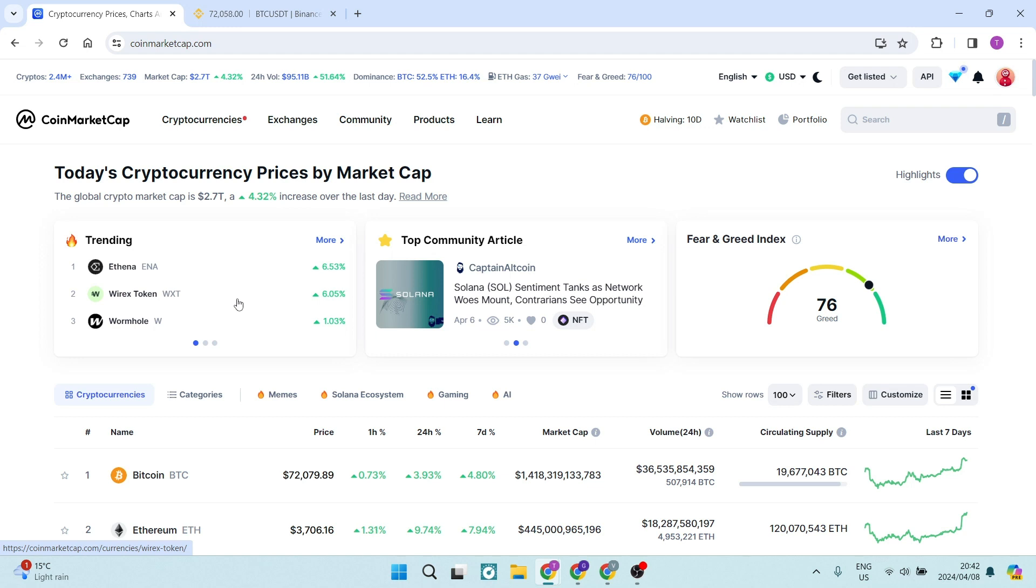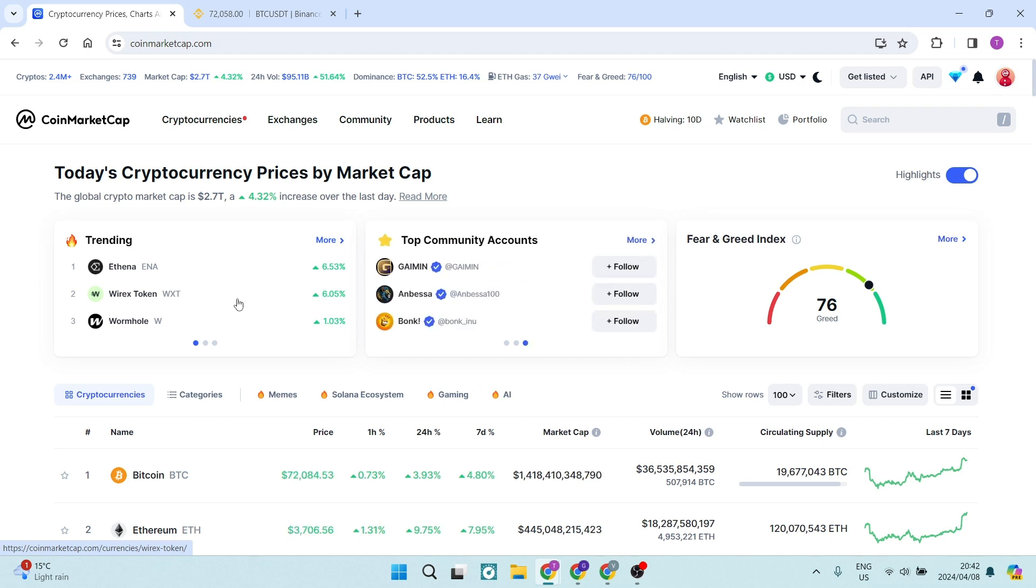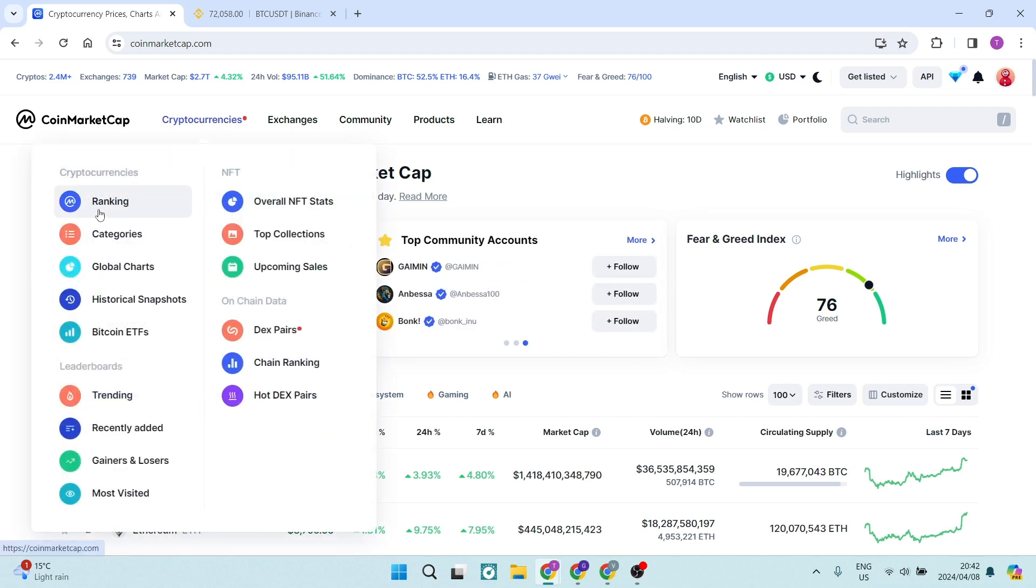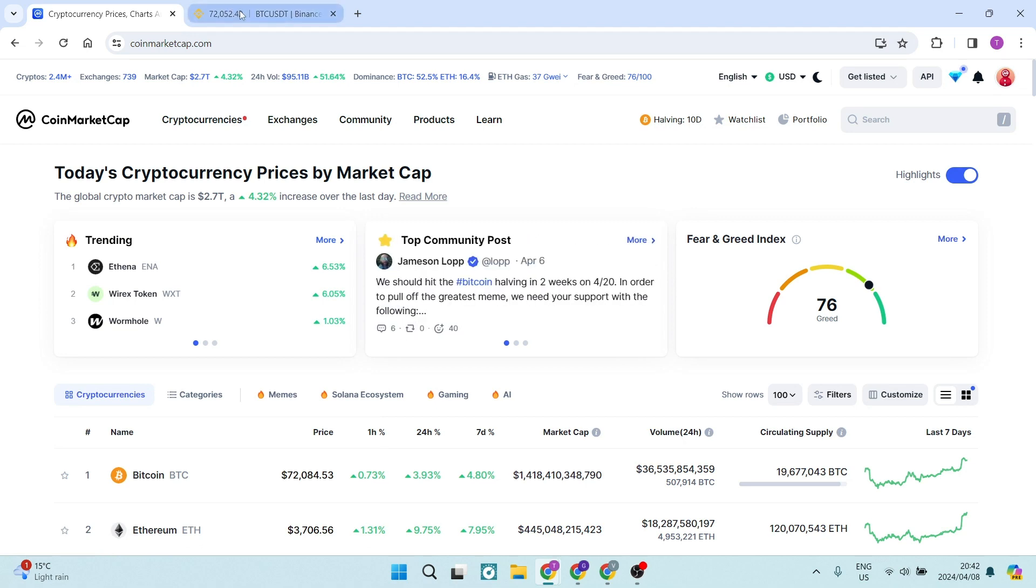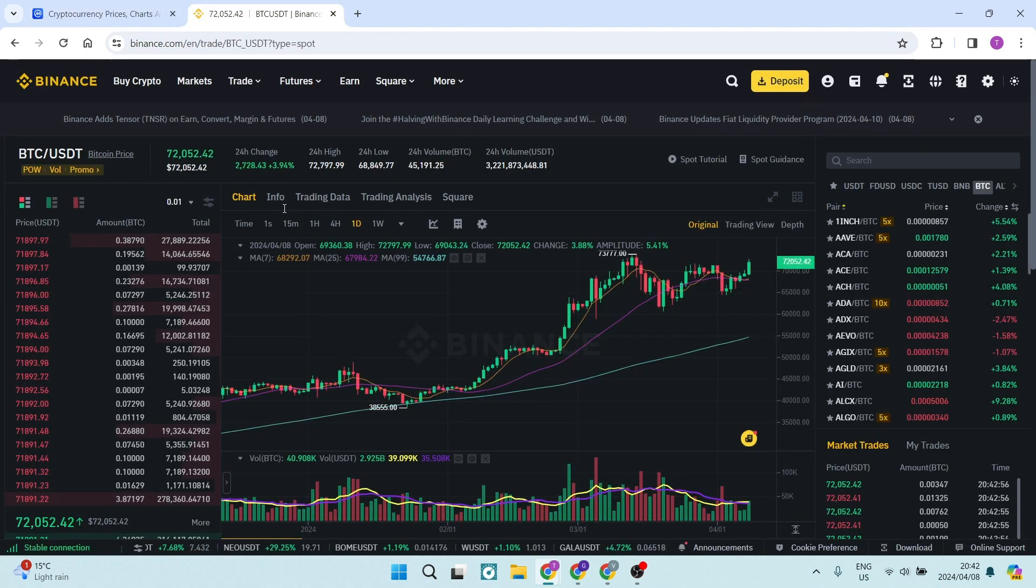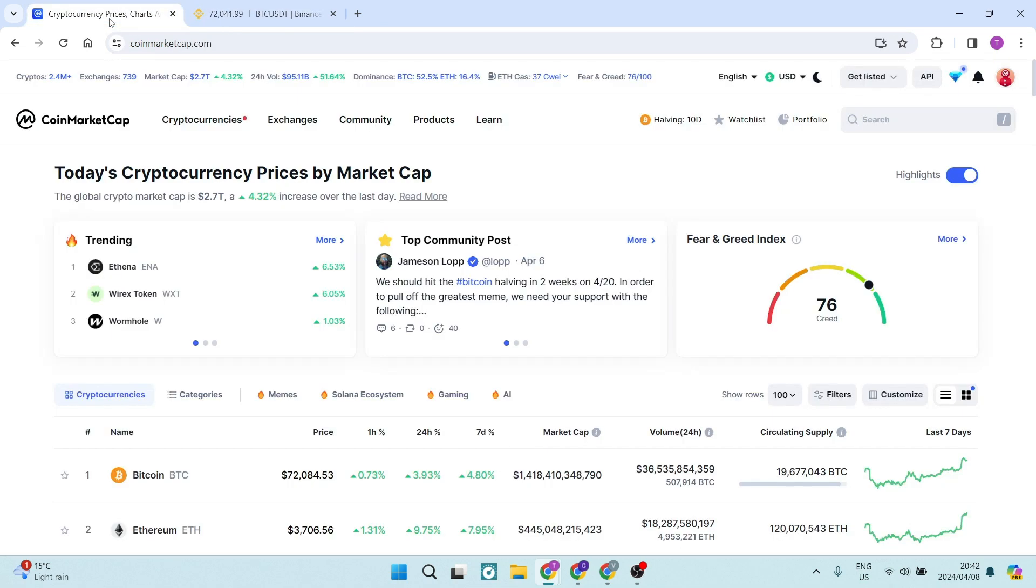Ladies and gentlemen, welcome to the channel. I'm going to show you how you can withdraw balance from CoinMarketCap to Binance. So let us jump in.